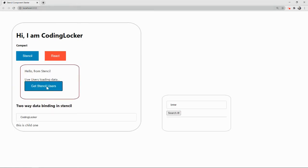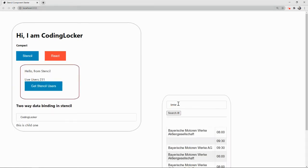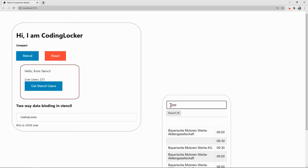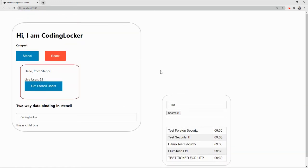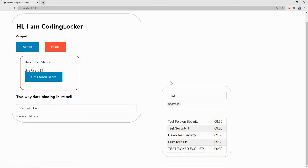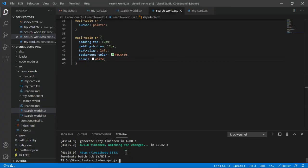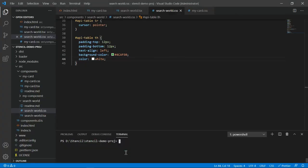This is our code running at localhost 3333. This is something we have done - let me click on search to get some records from the API. Now suppose this is the web component you want to use in a different application. Press Ctrl+C to terminate the session, clear the screen, and run the command npm run build.